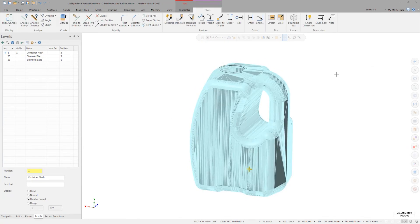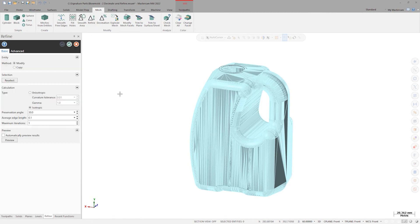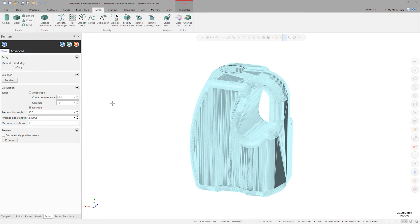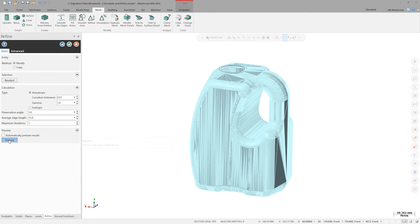Once the mesh is ready to be worked on again, we'll launch the refine command. Refine is used to rearrange the facet concentration of a model. Let's use a preservation angle of 5, an average edge length of 15, and one maximum iteration, and then hit preview to get a good idea of the anisotropic result.